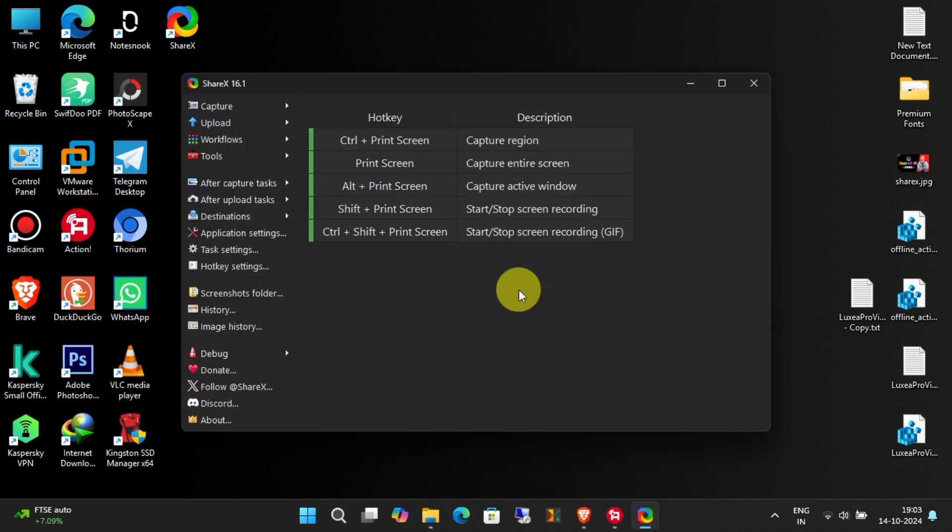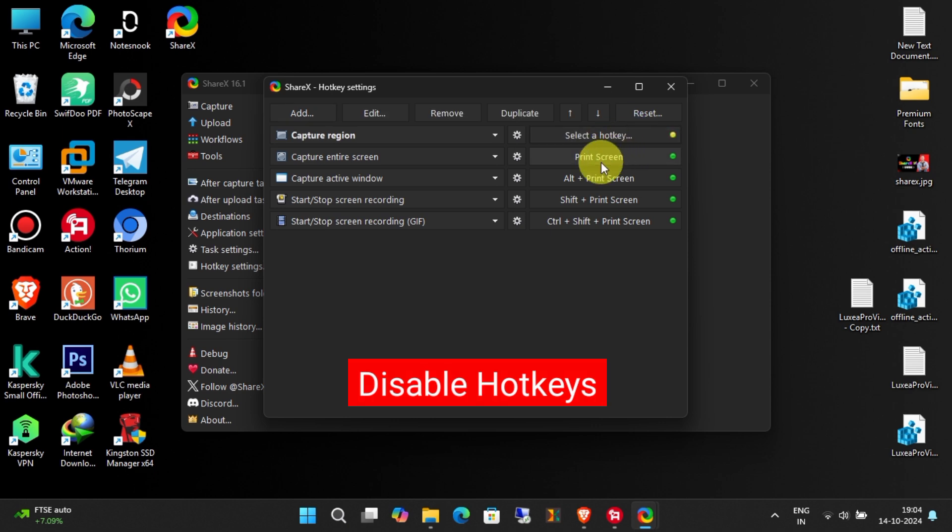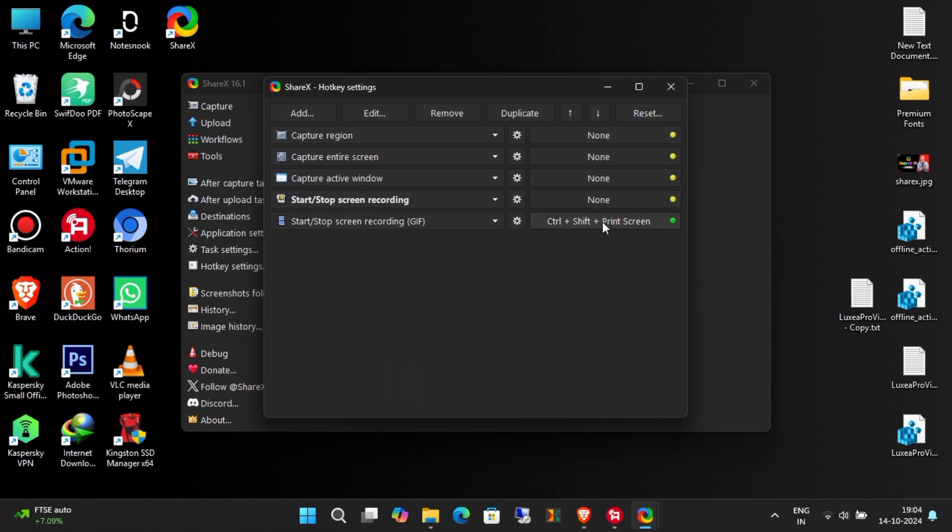After a clean install, I recommend disabling hotkeys, as they can interfere with other programs' hotkeys. This is optional, you can use hotkeys if you prefer.